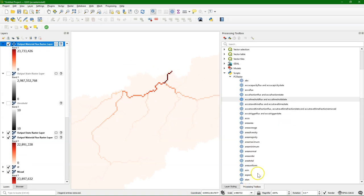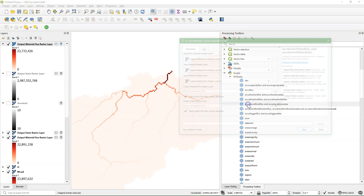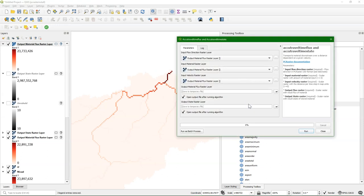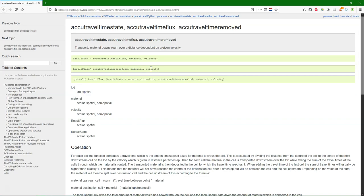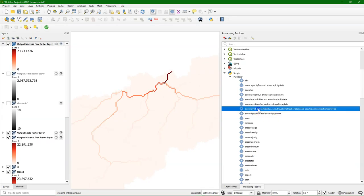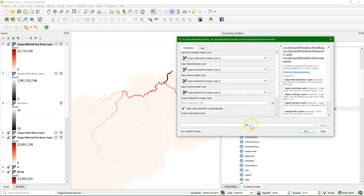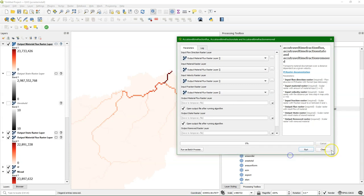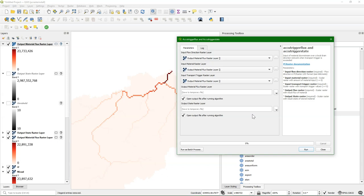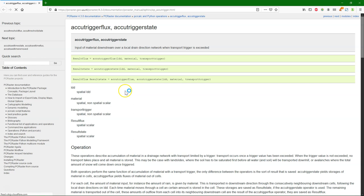There are some other accu tools that work in a similar way. This is the accu-travel time flux. There you need to give a velocity as an input, and then it can use that velocity to determine when the material moves downstream. So it uses the travel time. You can also combine that with a fraction. And there's also a possibility to use the accu-trigger flux, where it will only start flowing downstream when a certain trigger value has been reached.